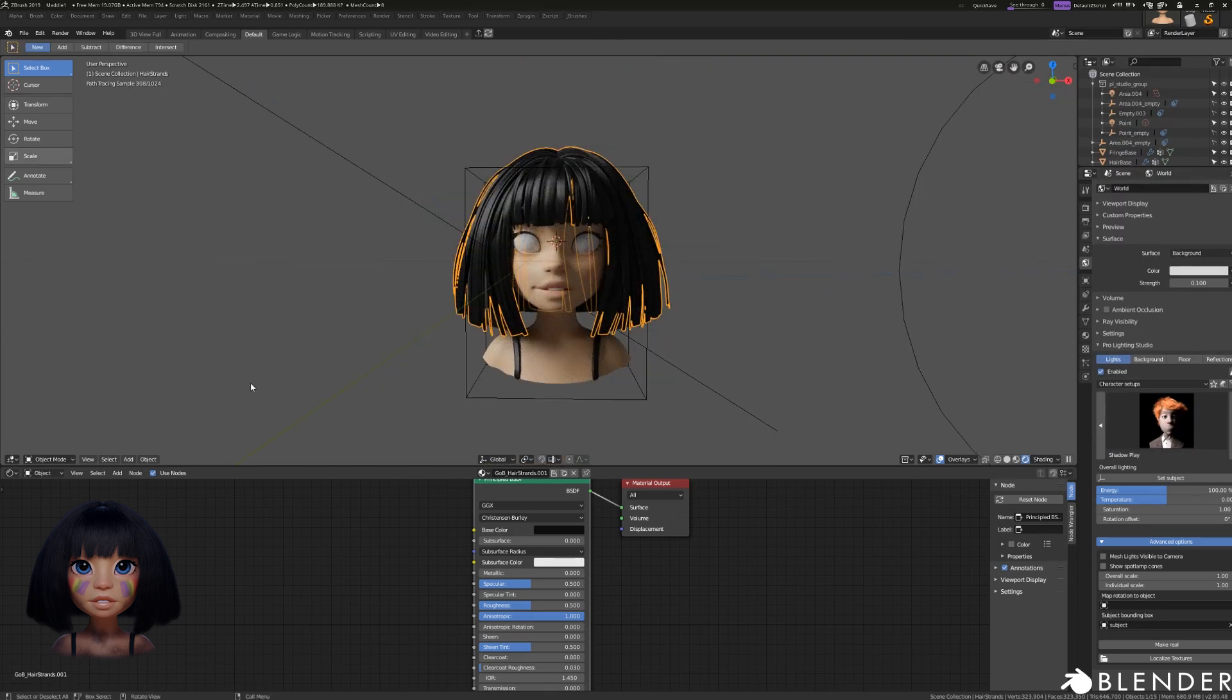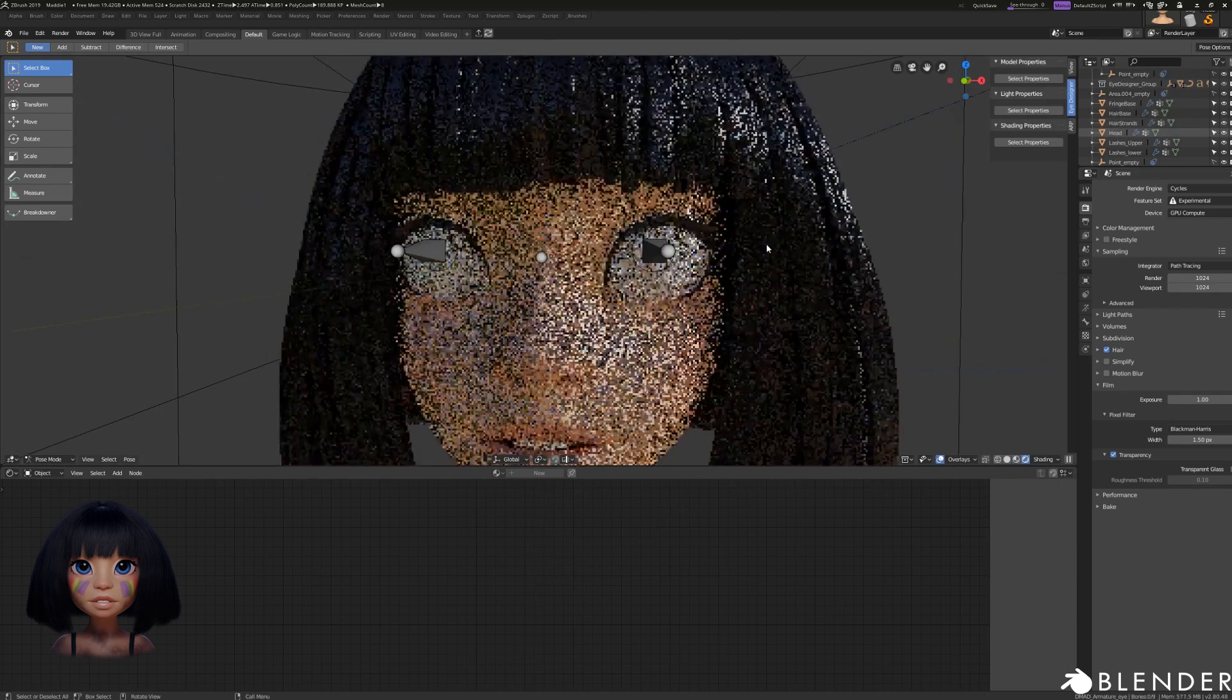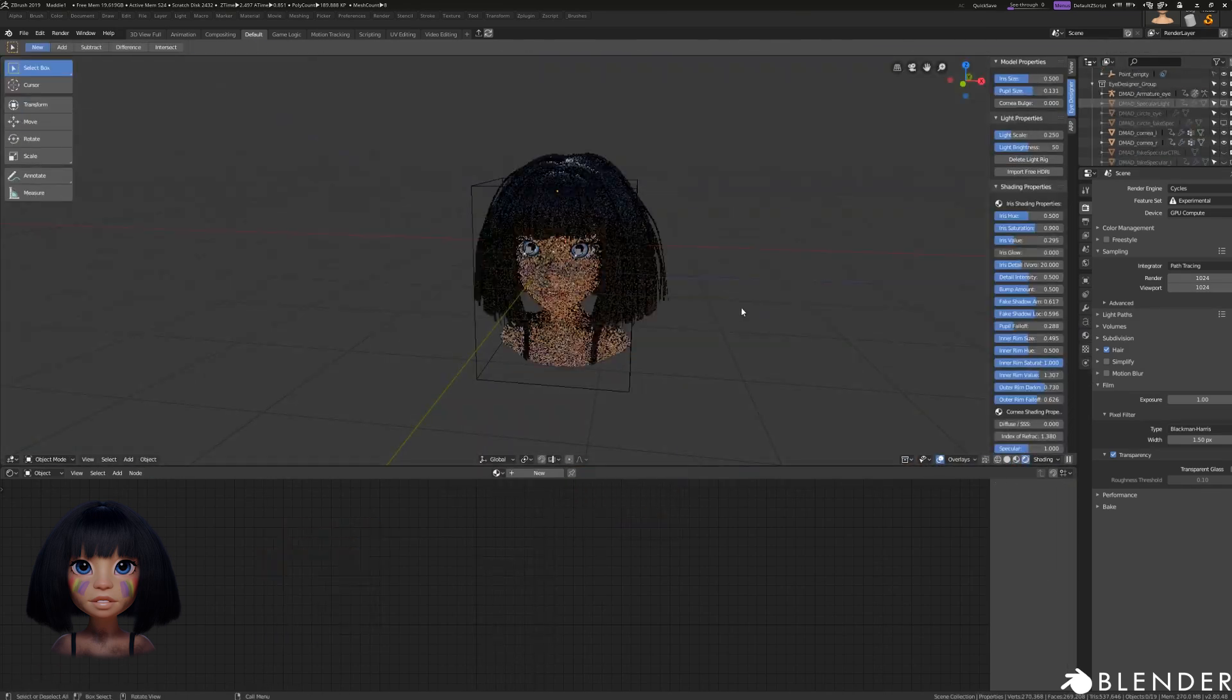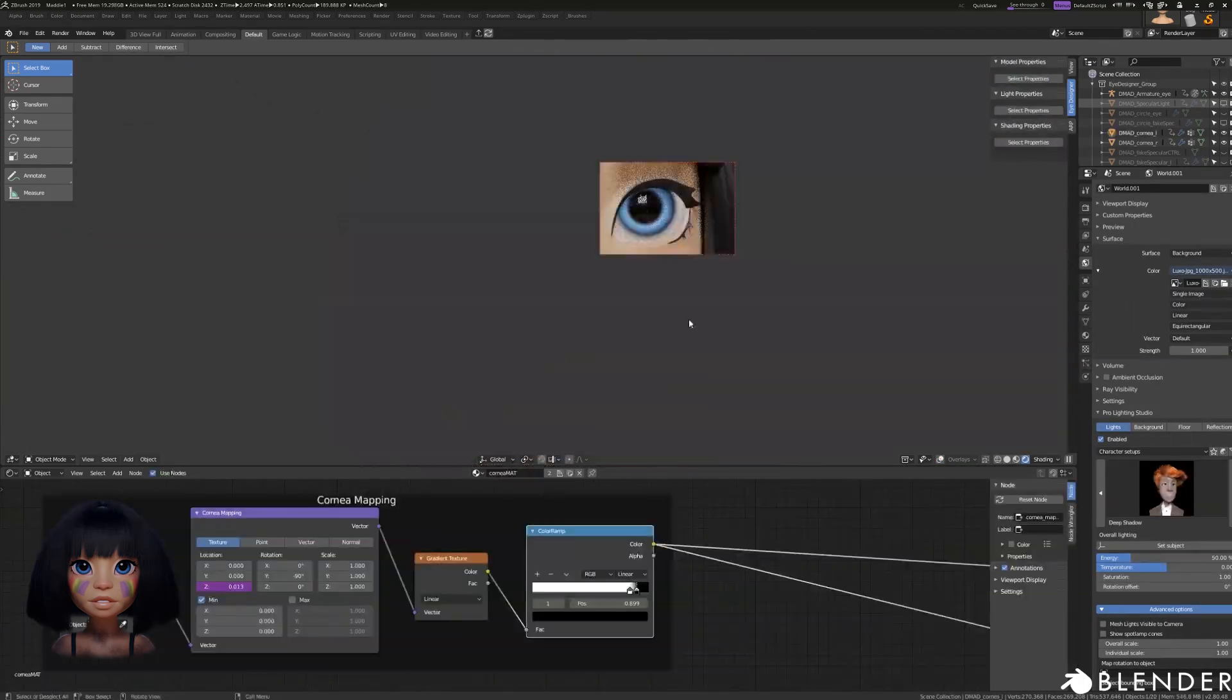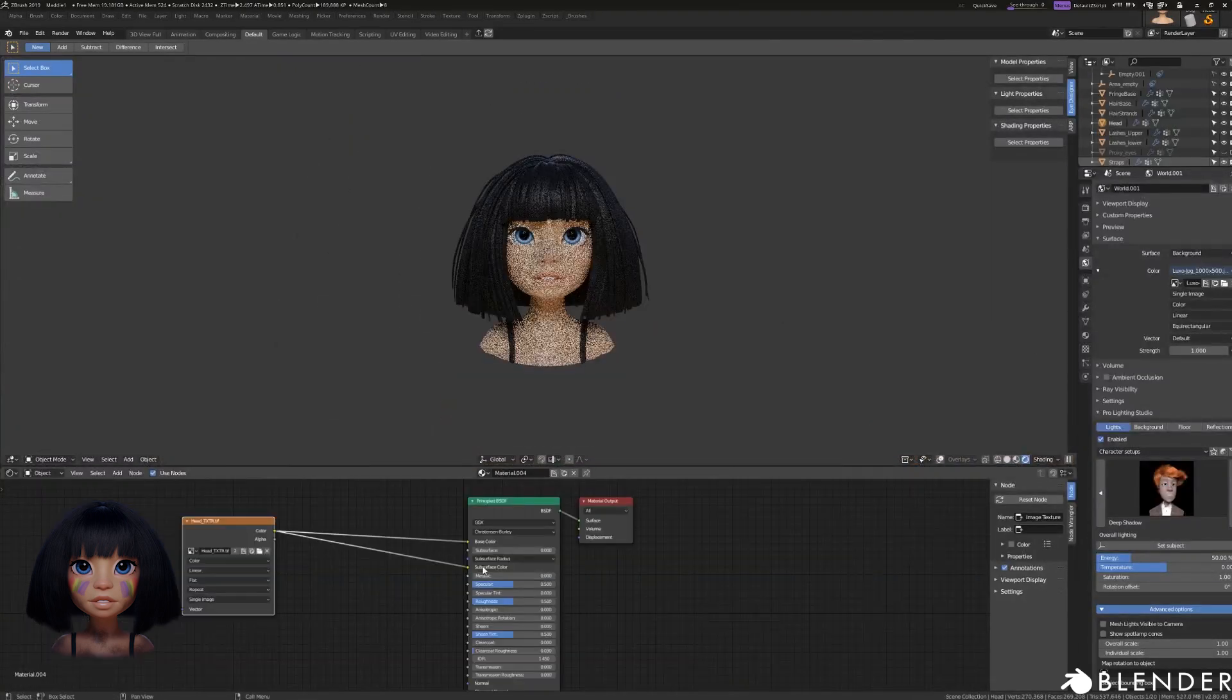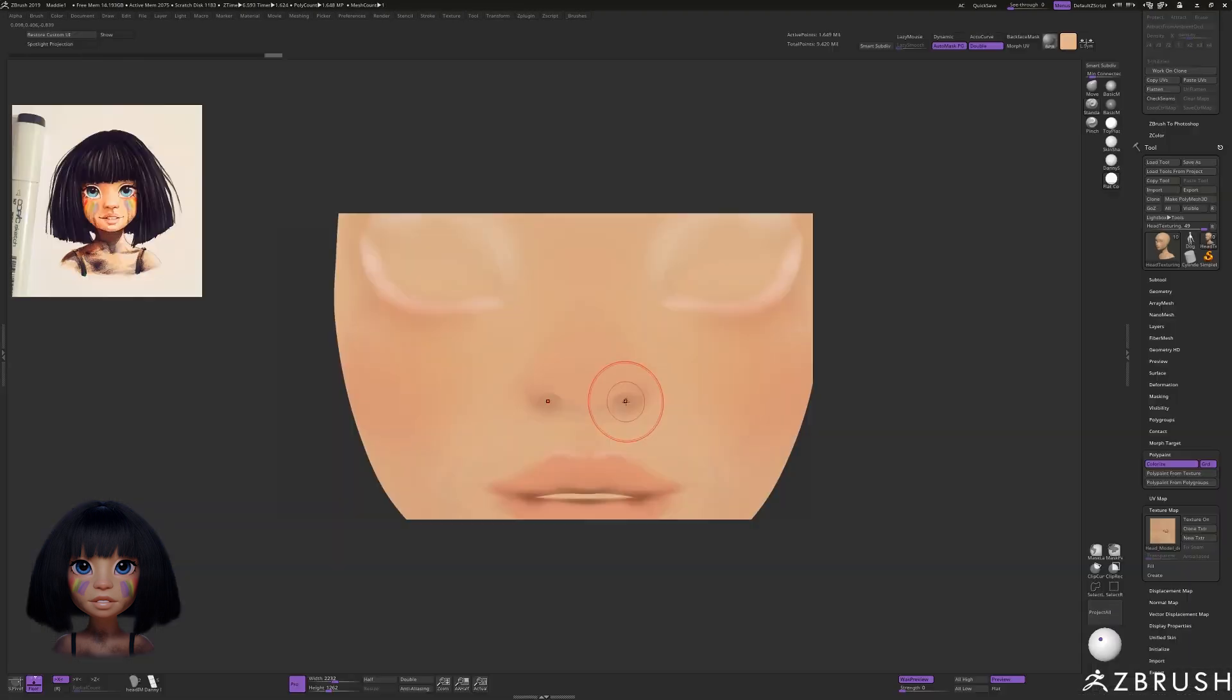I created a texture map from the painting I did in ZBrush but this won't be my final skin texture. I also replaced the eyes using the Danny Mac Eye Designer which is a plugin I created specifically for this purpose. Even if nobody bought it I'd still be happy I made it because it saves me a lot of time.